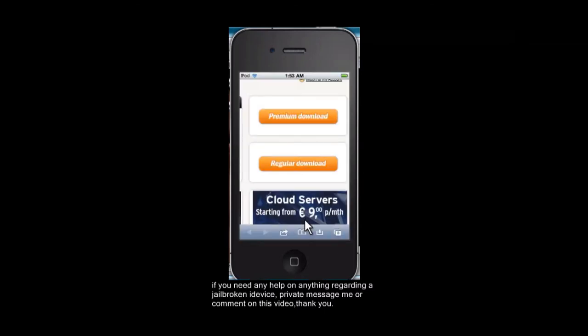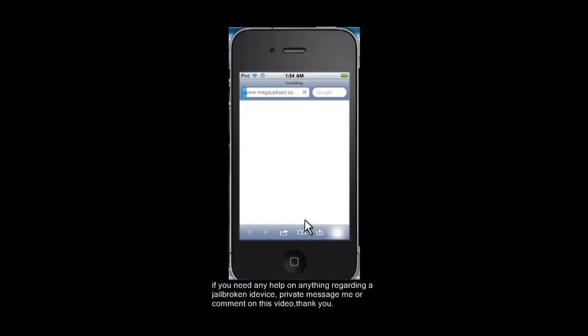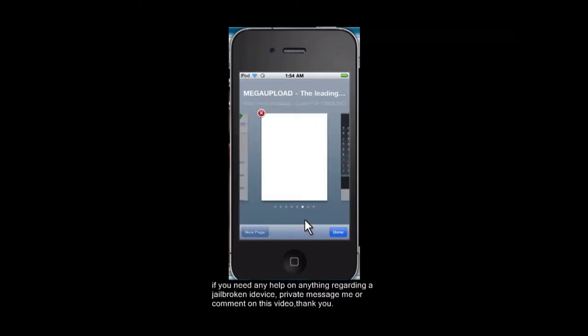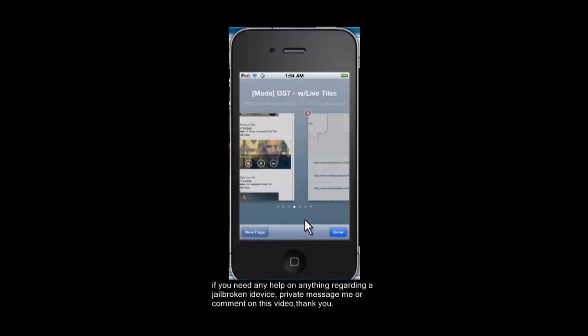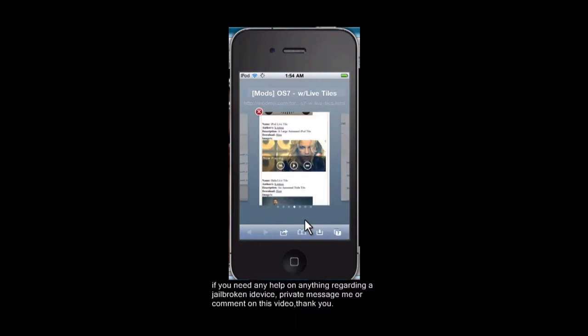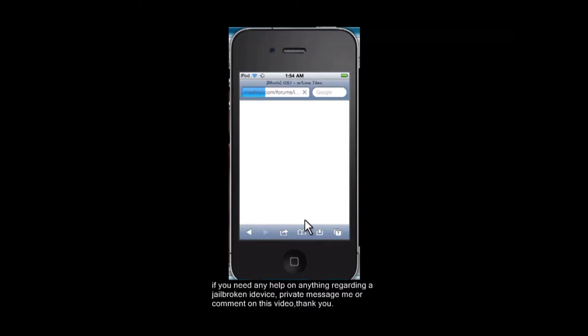I'm just going to exit out of this. So, you're going to want to go to Google and look up Mod My iOS 7, look up Mod My Eye iOS 7 tiles.